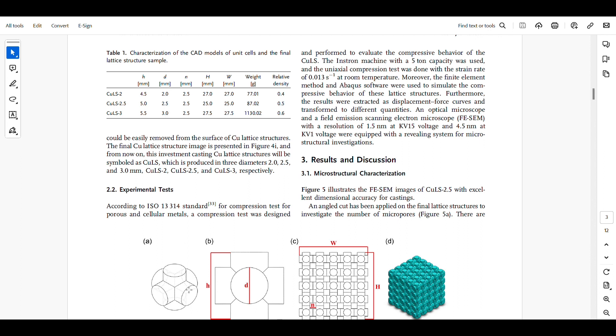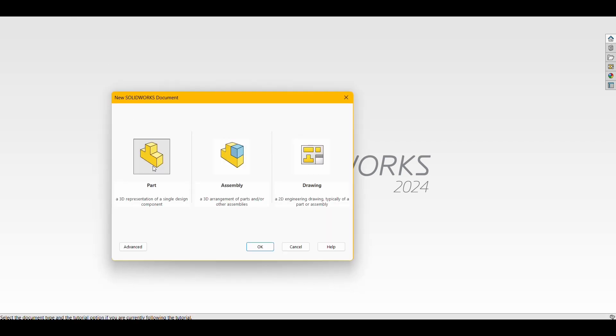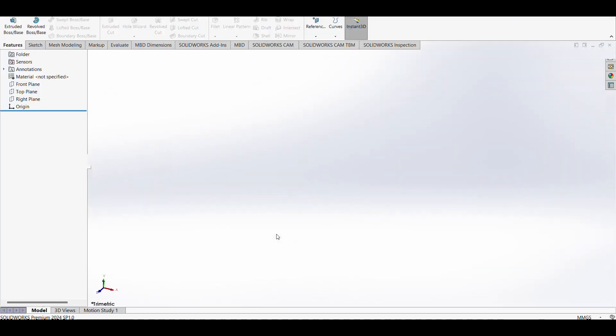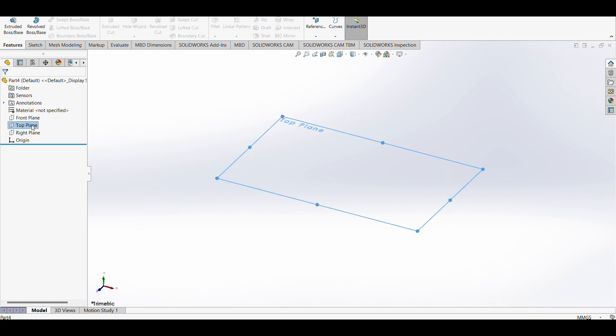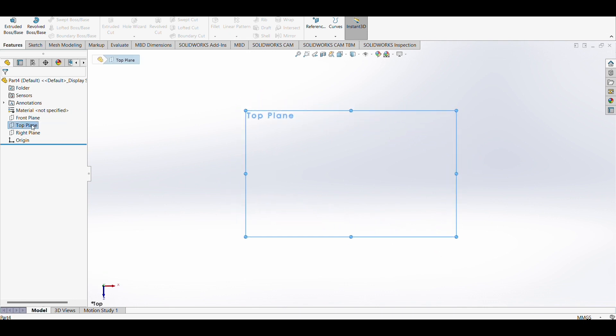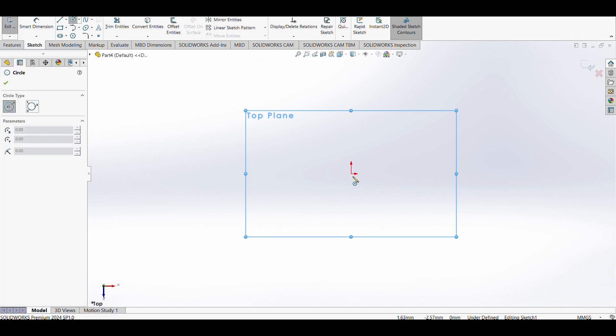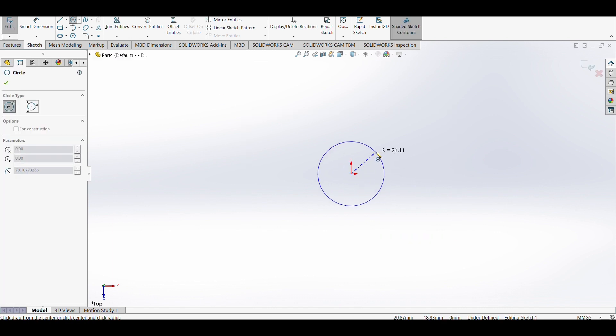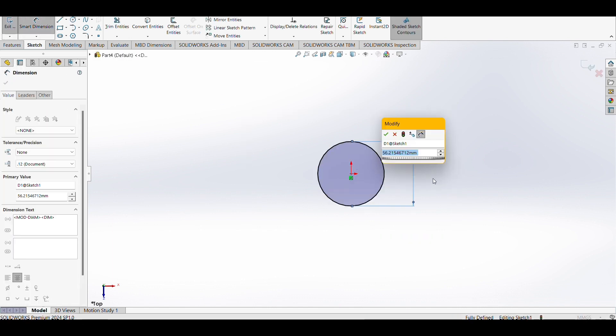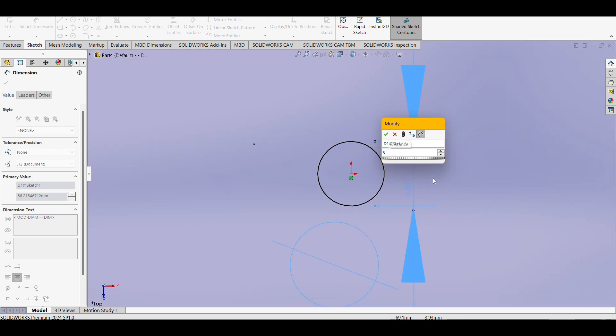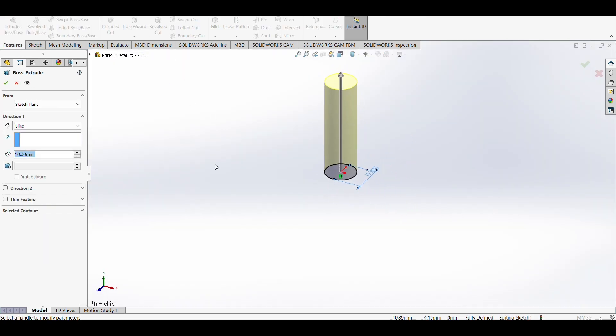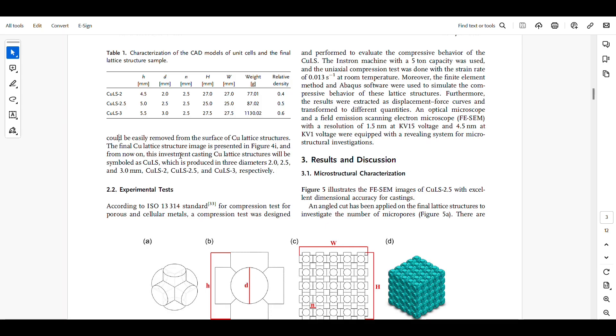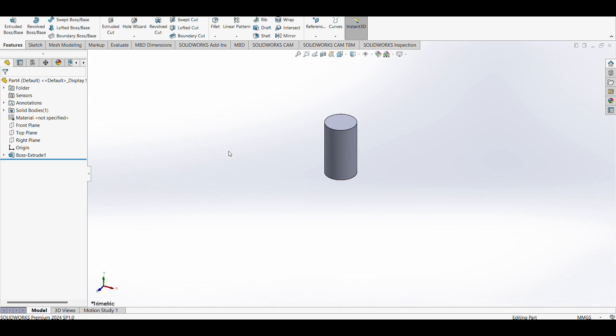As always, I'm going to use SolidWorks. Let's create a new part. Start by choosing the top plane and draw a circle with a diameter of 3 millimeters. Then we're going to extrude this circle for 5.5 millimeters.